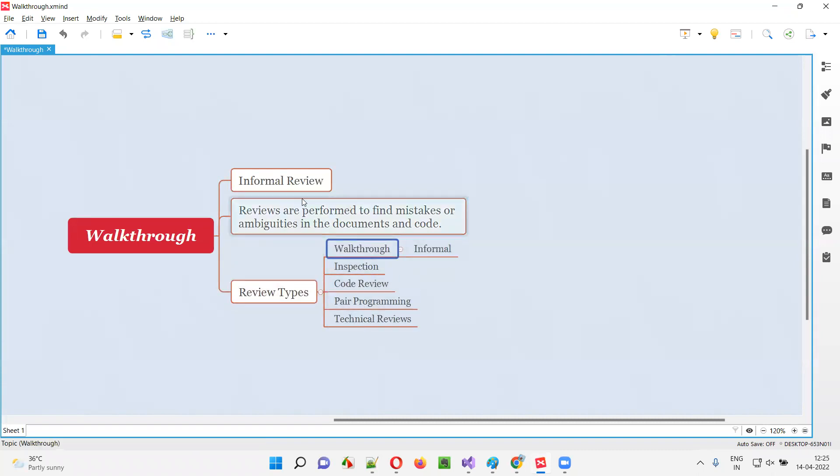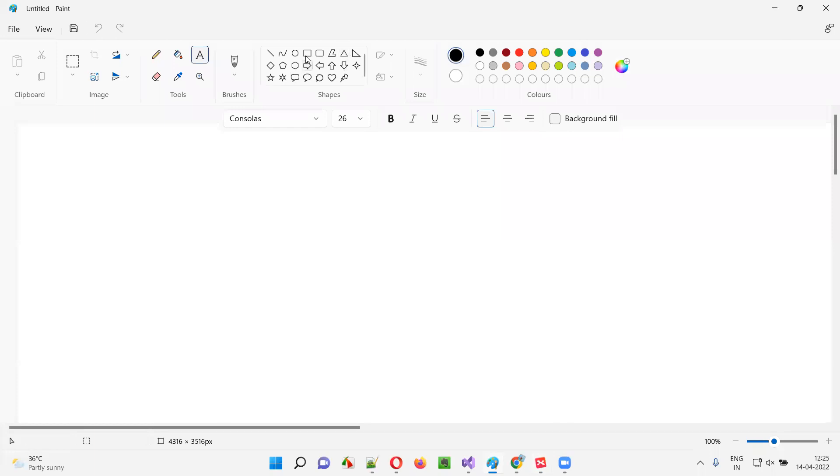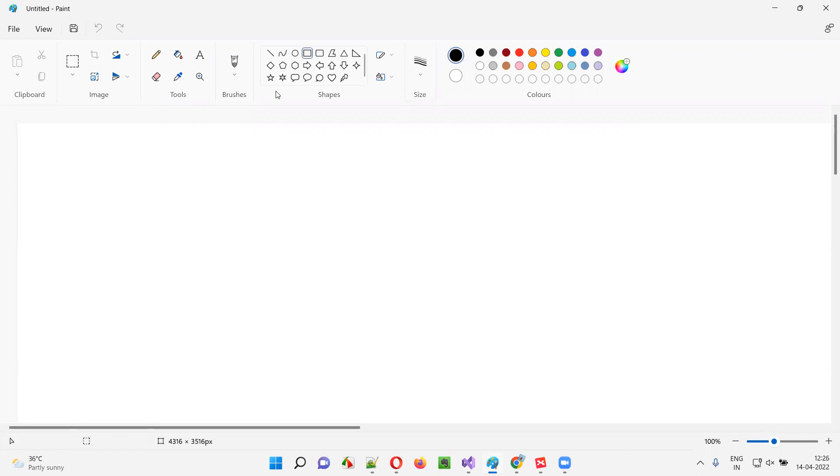Walkthrough falls into the informal review category. So how does this informal review happen in real time? Let me show you. For example, in a project, there will be different people. The business analyst will be there, software testers will be there, developers will be there, managers will be there. A lot of people will be there in a project.